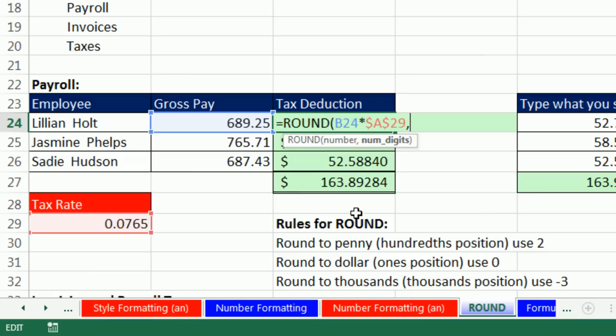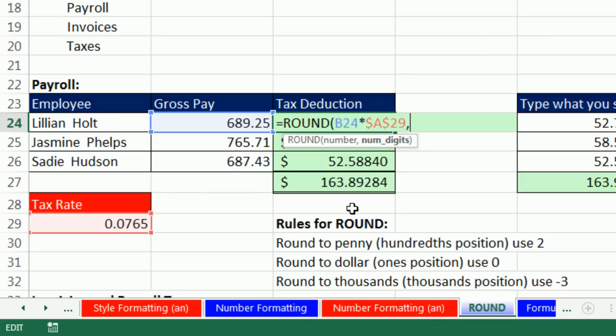And all the SUM needs is it needs to know the number of digits. Now the way I always remember it is I count. So if I'm starting at the decimal, I'm going to go 1, 2. If that's the position I want, that's the number I'm going to use. So for pennies, you always say 2.